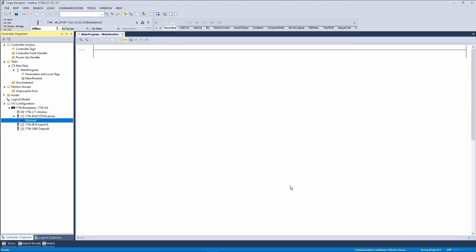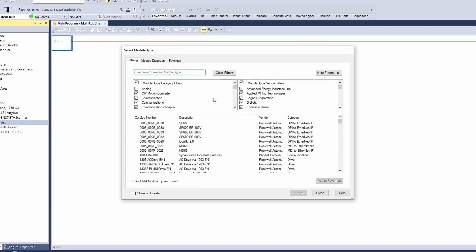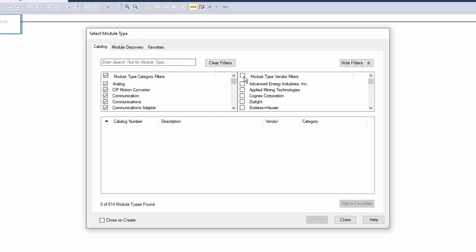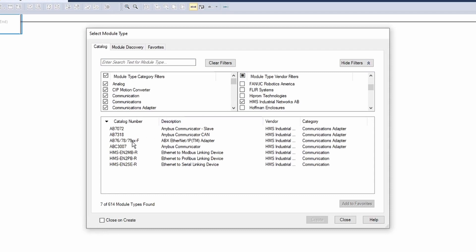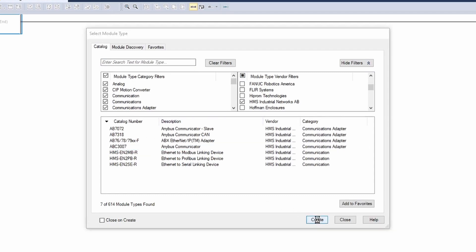Now we can add the module under the PLC scanner. Right-click on the Ethernet connection and select new module. Sort by vendor type in the select module type window and select HMS Industrial Networks. Then select the Anybus Communicator and click create.